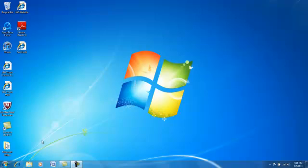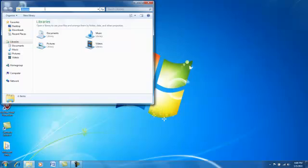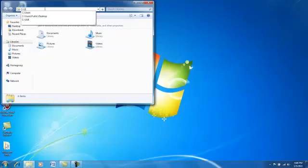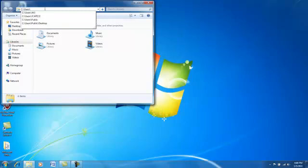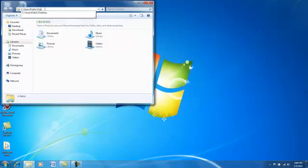First, let's go to Windows Explorer and go to the address bar. Type in the following: C colon backslash users backslash public backslash desktop and hit enter.